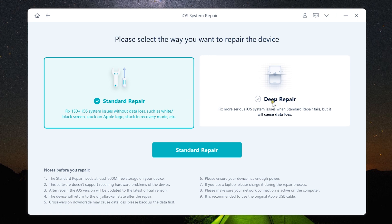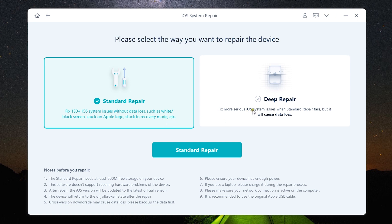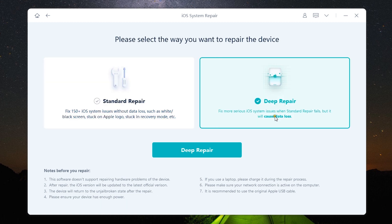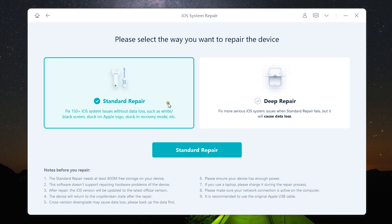Now here is the most important part: with standard repair there will be no data loss and it works perfectly for white or black screen issues or stuck on Apple logo, stuck in recovery mode etc. And with deep repair there will be data loss. So first you need to try the standard repair and if it fails to solve your issues then deep repair comes to action.